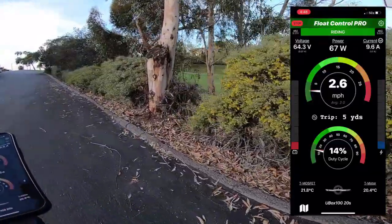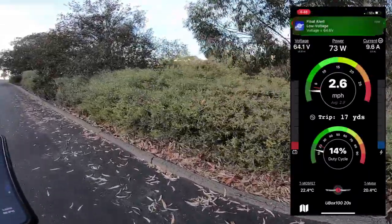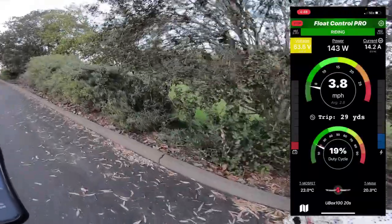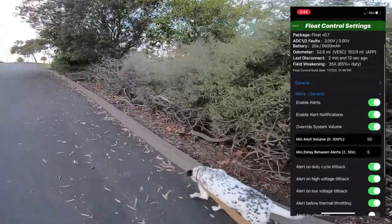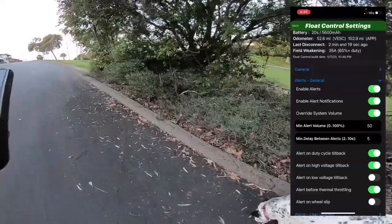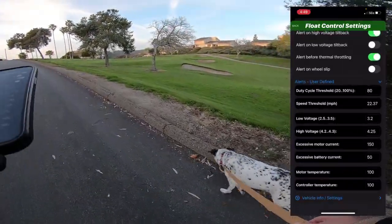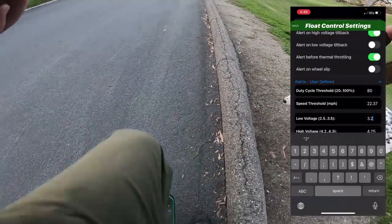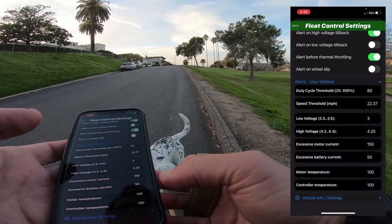We've got speed and duty cycle. I don't need to talk about every single value on here, but it's telling me that I'm low. I'm going slightly uphill so the voltage is sagging. This can be changed — you can go into settings, and in alerts general, you can say that you don't want to be told about low voltage tilt back. I'll turn that off for now because I know I'm low. You've got a whole bunch of different alerts you can configure here. I have it set to 3.2 volts for low voltage warnings, so I'm going to change this to 3.0 so it doesn't alert me all the time.